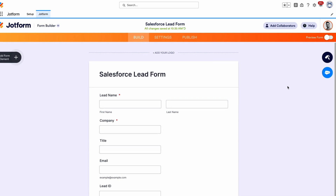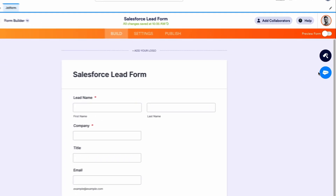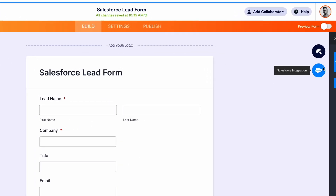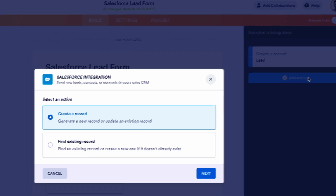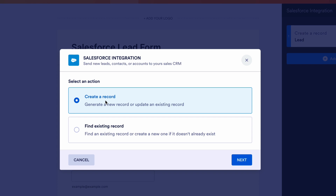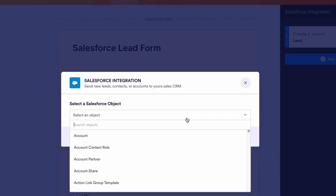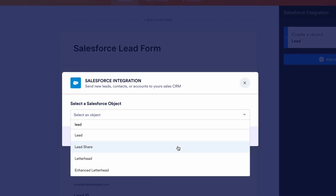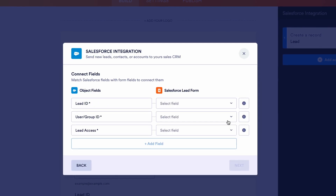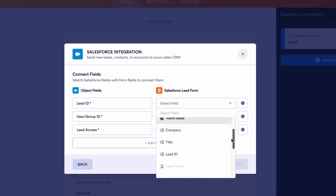Once your form is created, you can add new connections to Salesforce objects by clicking on the Salesforce icon on the right of the page. From here, click Add Action, then Create a Record. Select a Salesforce object to link to, then match the Salesforce fields with the appropriate JotForm fields.